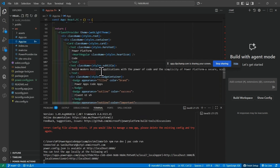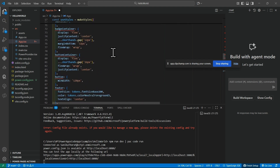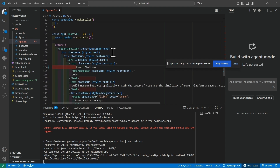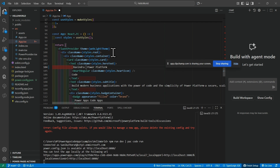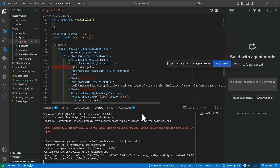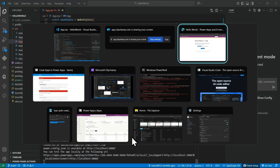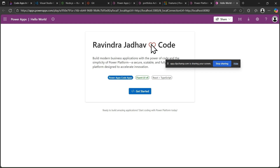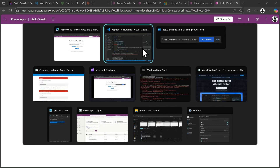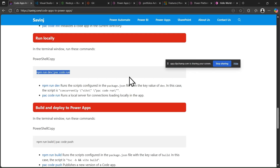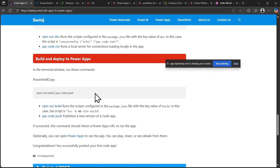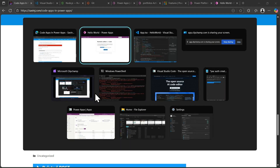Go to the app.txt file and change the name from 'Power Platform' to 'Ravindra Jadam', then click Save. Now check the localhost — you can see it now shows 'Ravindra Jadam Low Code Apps'. We successfully changed the app content. Our app is ready and running locally. Now we need to push that code to our PowerApps environment.